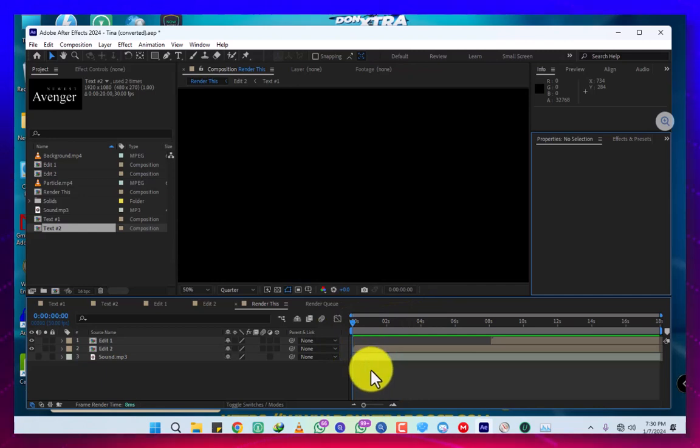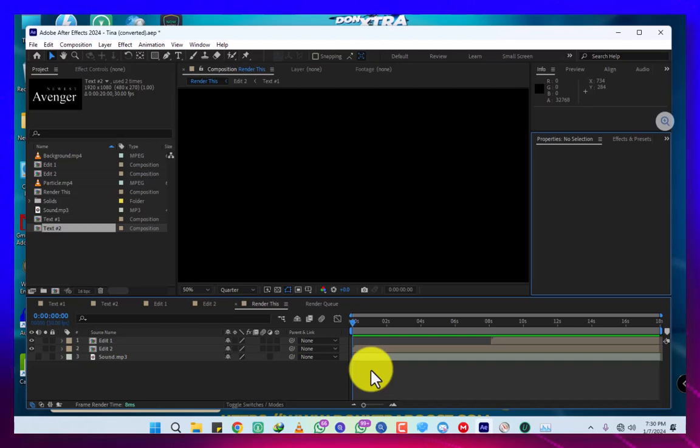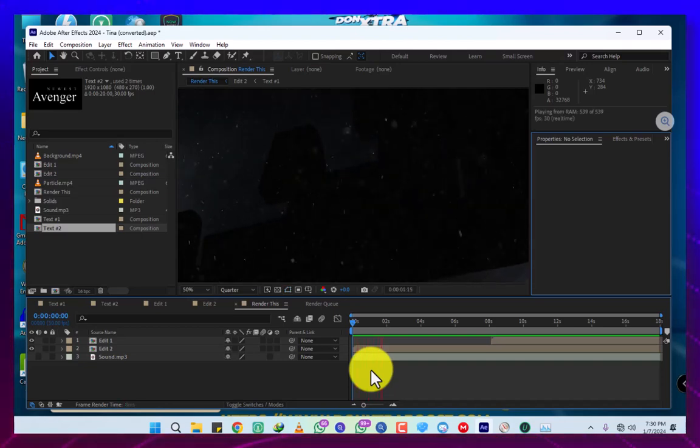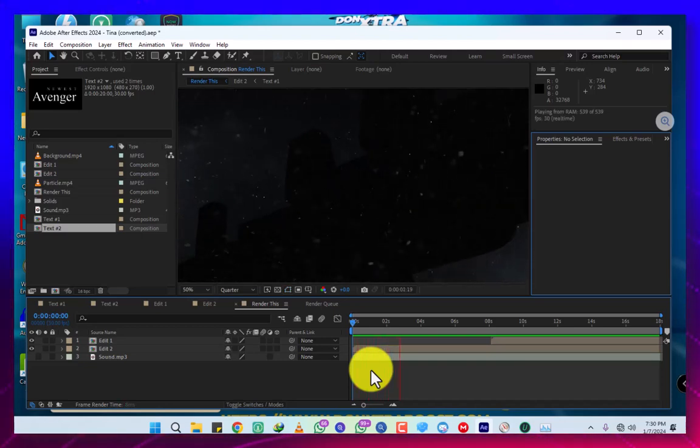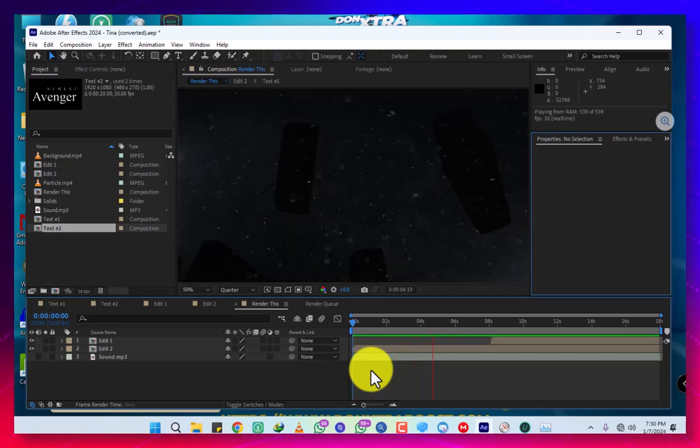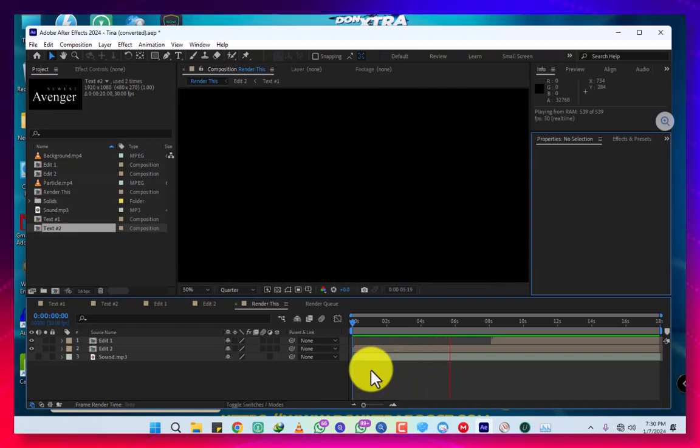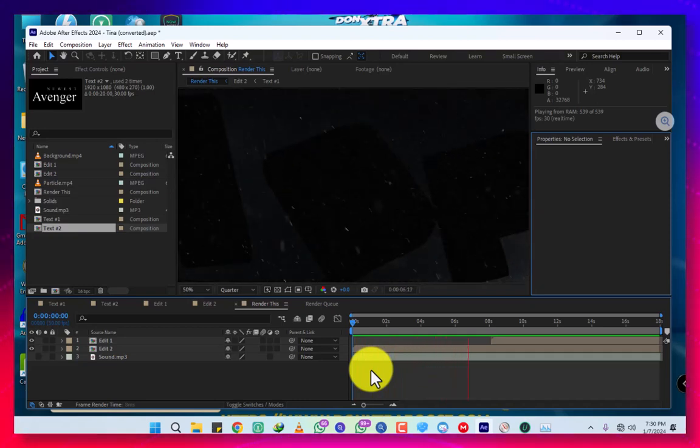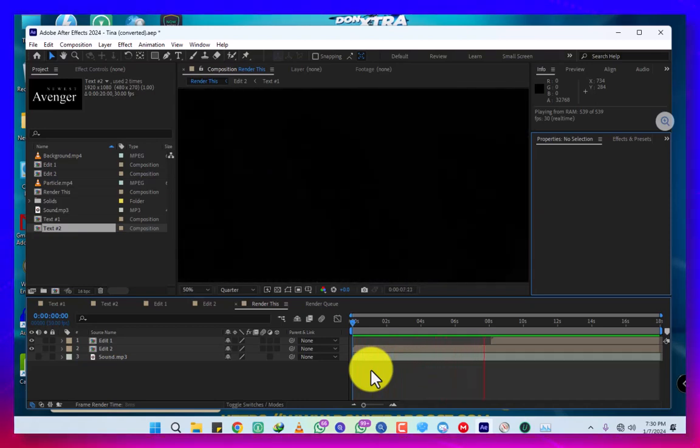First of all, remember this is Young 256, with me everything is possible. Remember to subscribe and watch every advert. If you want any cracked software, just inbox me on WhatsApp and I'll give you any software that is cracked.